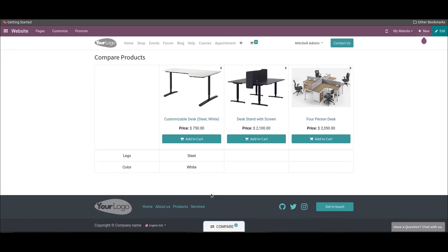Moreover, the customer can add the product straight away to the cart by selecting the add to cart option.